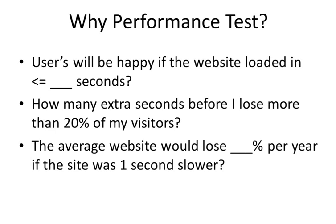A mere 400 millisecond delay resulted in a negative 0.59% change in searches per user. What's more, even after the delay was removed, these users still had 0.21% fewer searches, indicating that a slower user experience affects long-term behavior. Google has included site speed as one of the metrics in the search ranking algorithm, really proving why performance is an important metric.